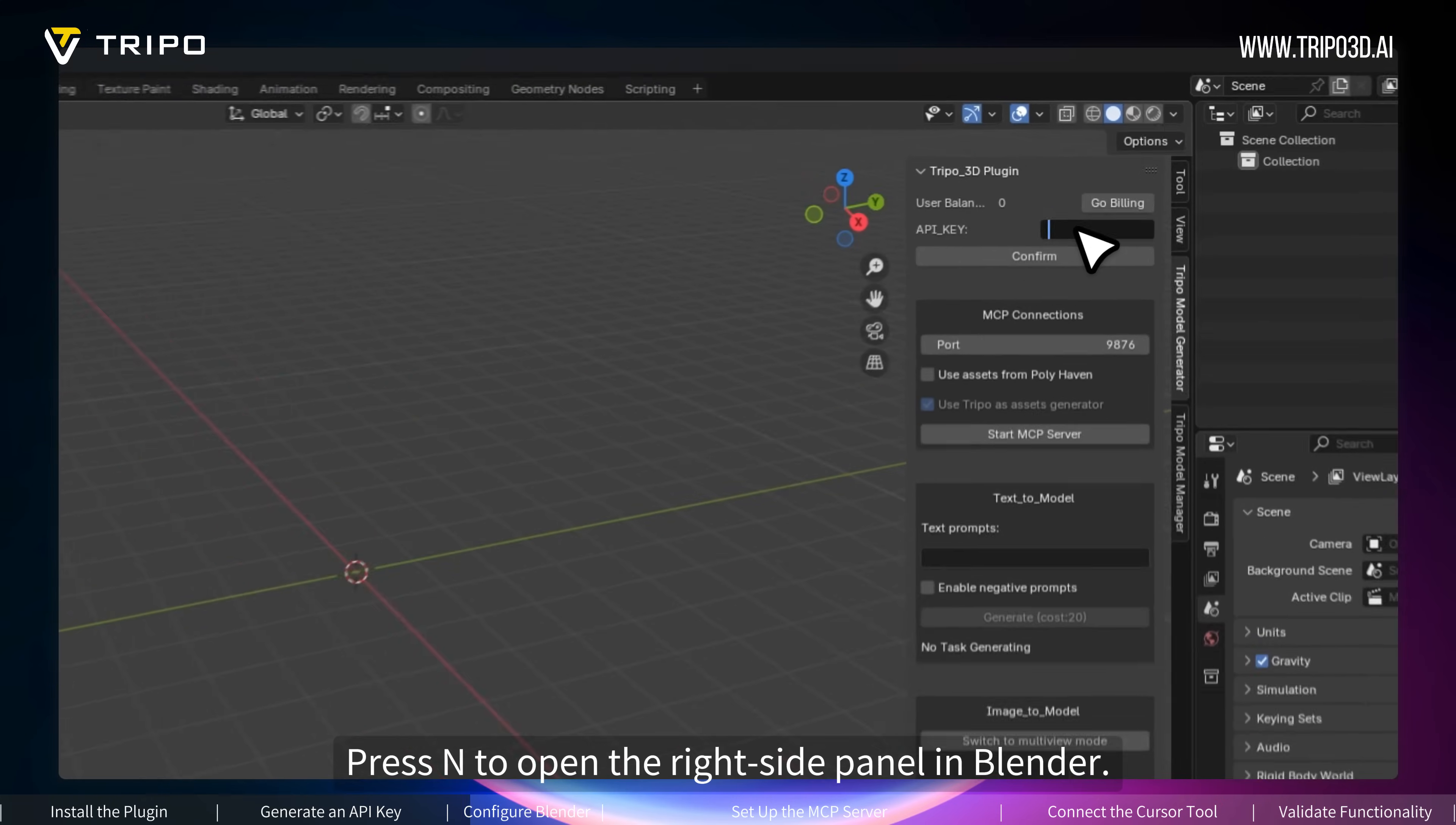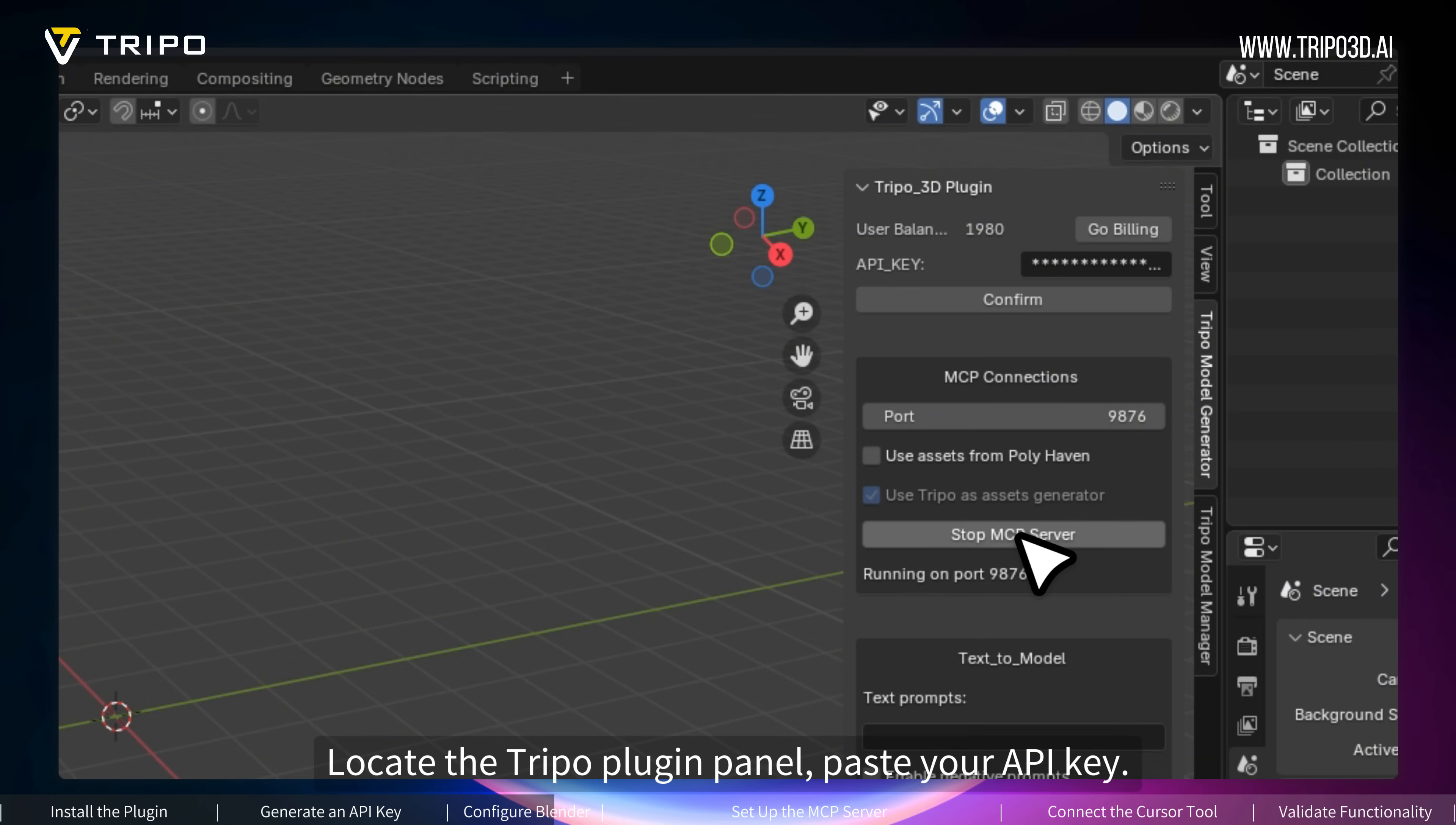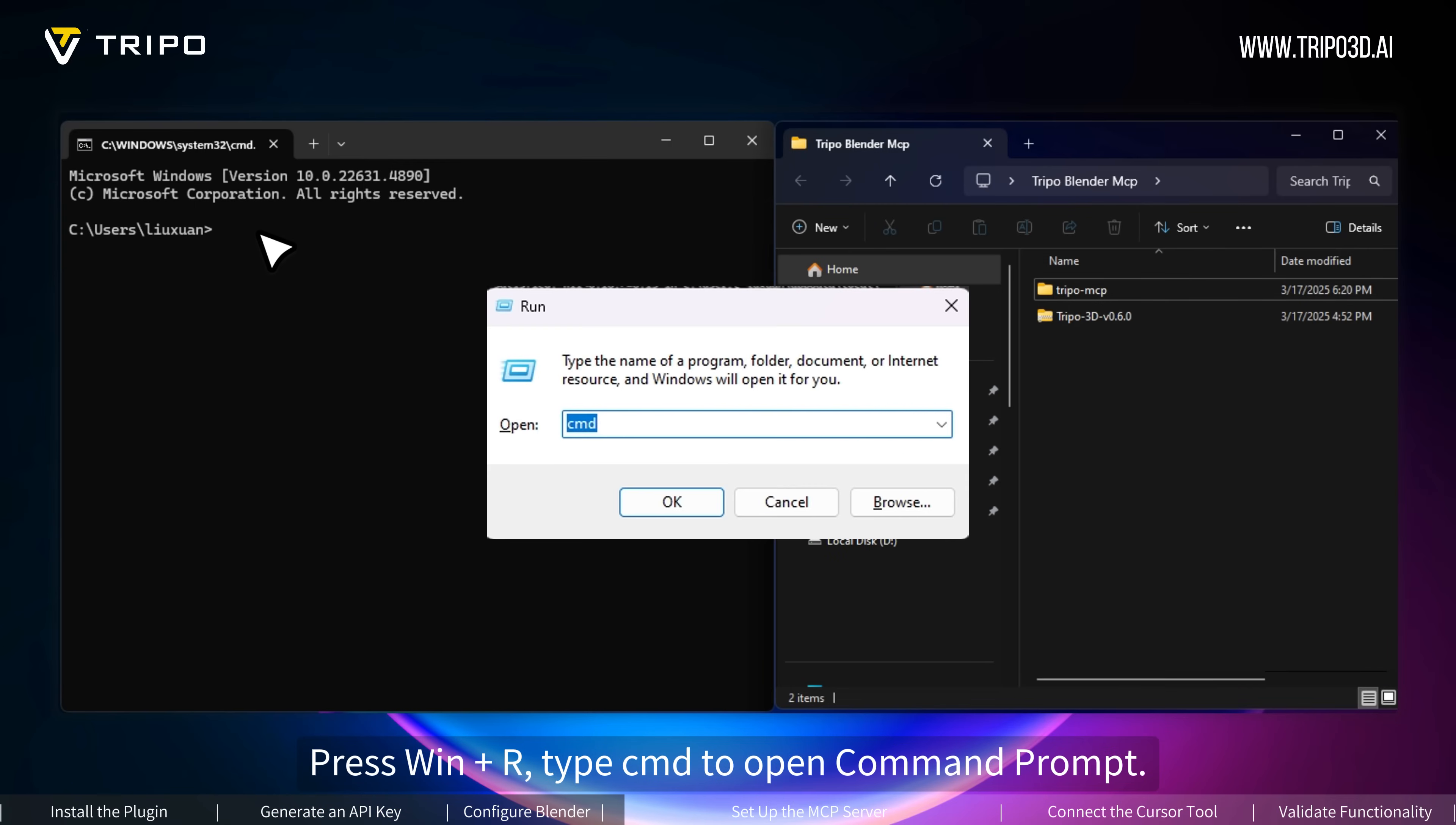Press N to open the right side panel in Blender. Locate the Tripo plugin panel, paste your API key. Click Start MCP Server to activate local services.